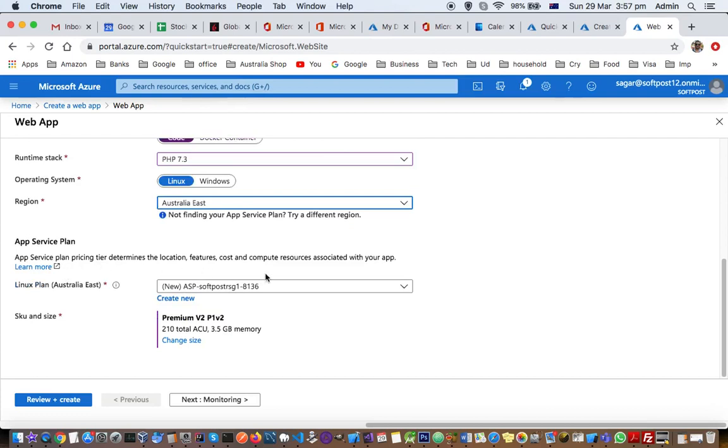The app service plan, next setting is app service plan. Pricing tier determines the location, feature, cost, and compute resources associated with your app. I've selected Linux in Australia East region.